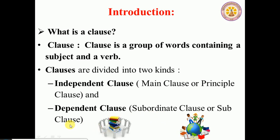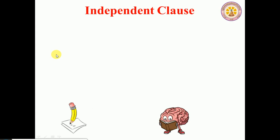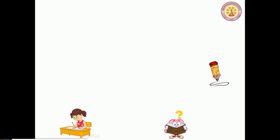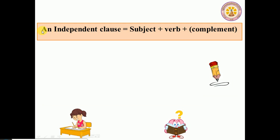Let's study the first type of clause: the independent clause. An independent clause is a complete sentence. It contains the main subject and verb of the sentence, and it can stand alone as a complete sentence. An independent clause has complete meaning and can stand alone.